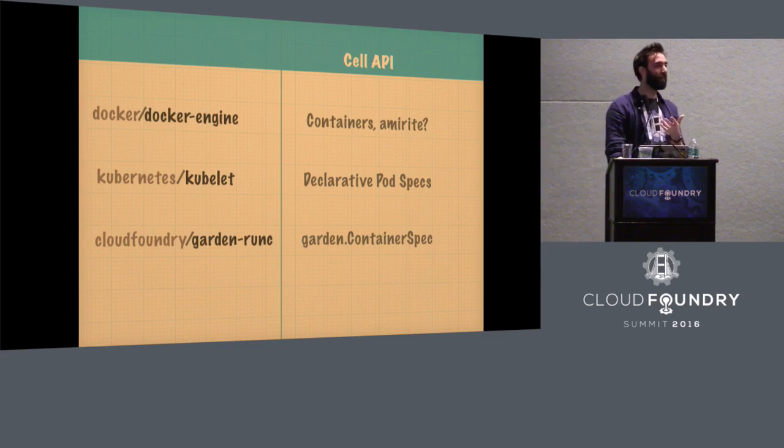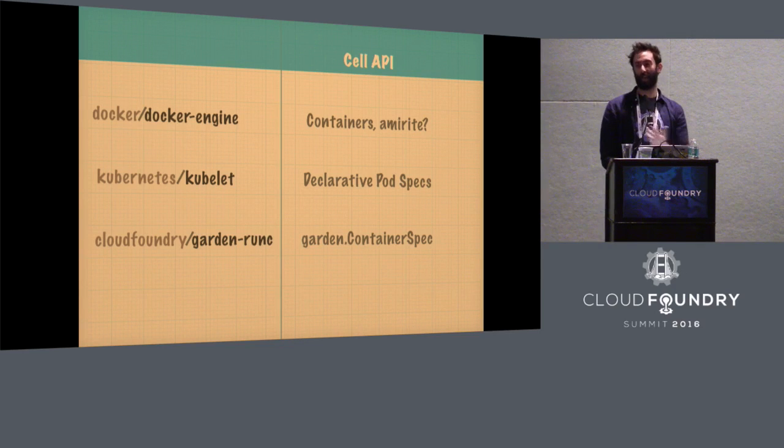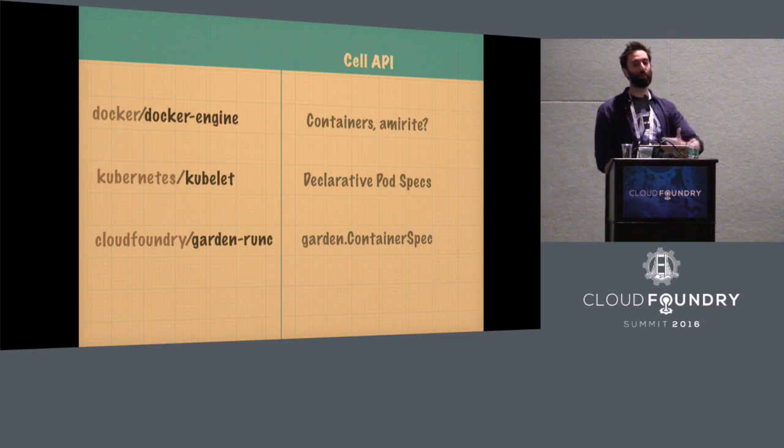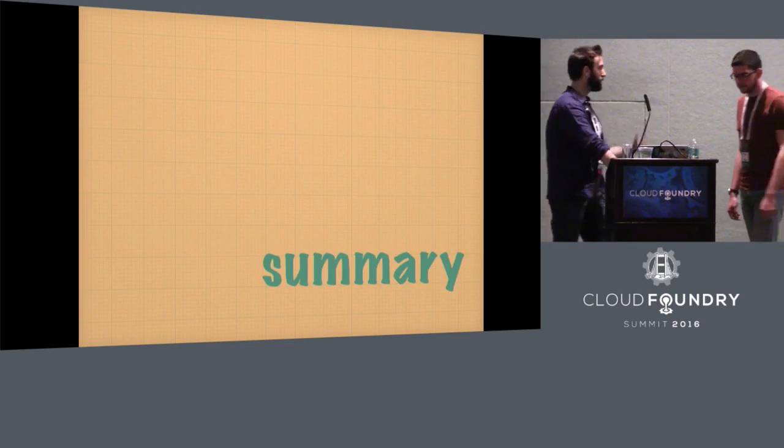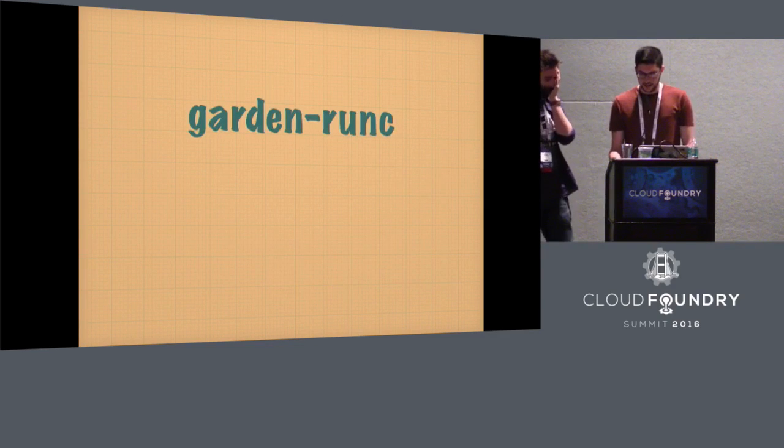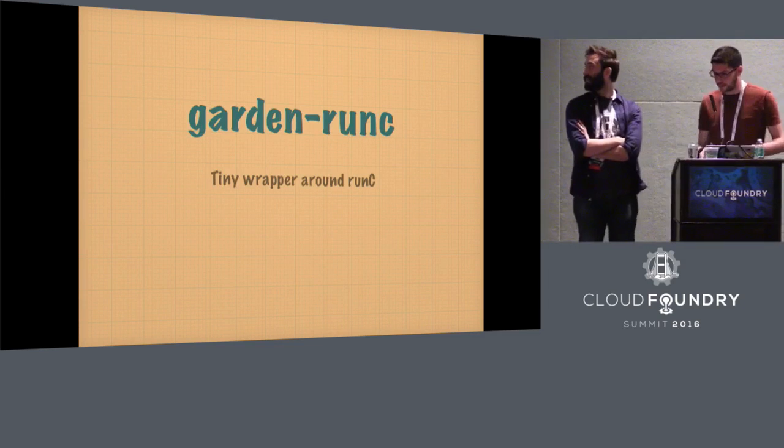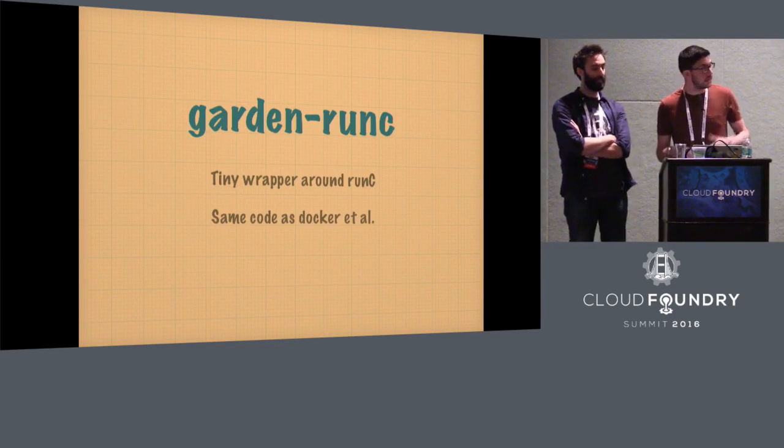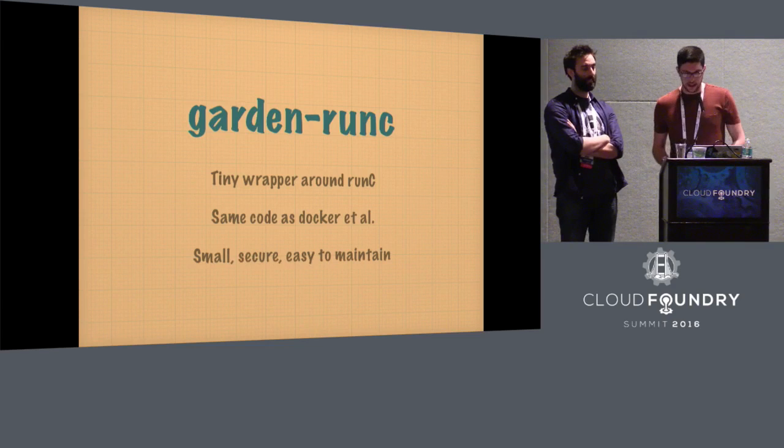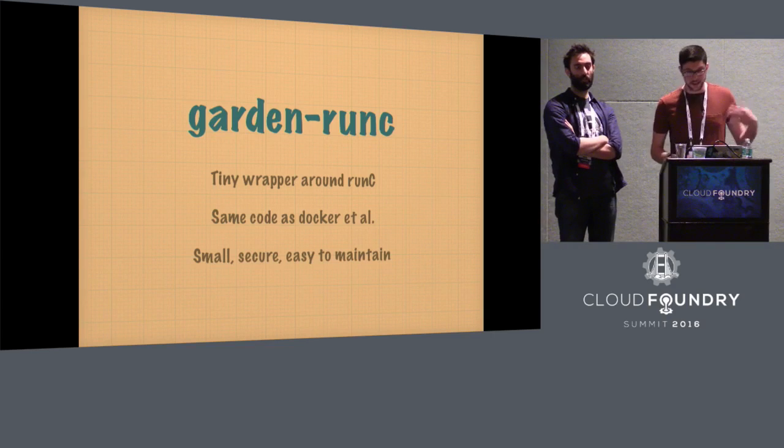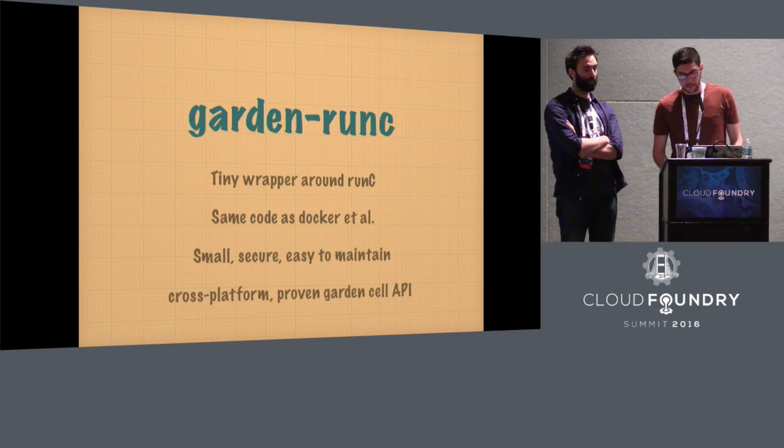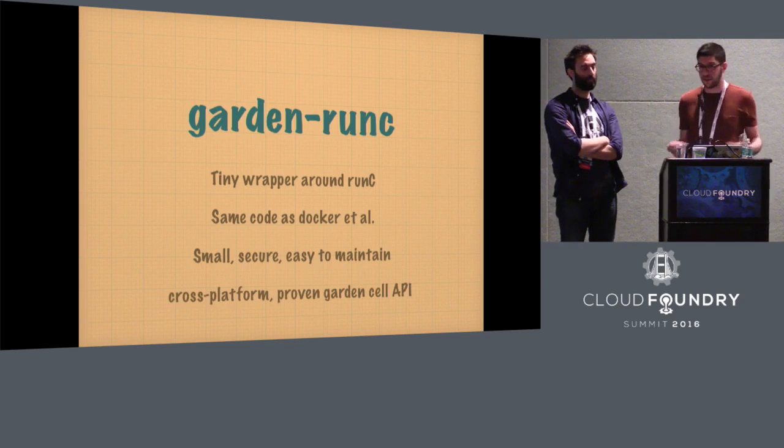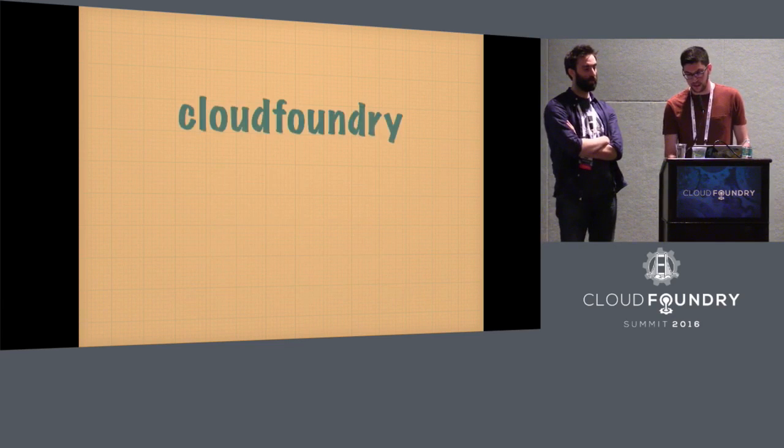So now, Garden Run-C is really a very small piece of glue that just wires Run-C into the rest of the system with an API that's extremely simple but tailored for Diego, and tailored for an orchestrator to use rather than for a user to use because they're fundamentally different things. So the summary. In reverse order, Garden Run-C is a tiny wrapper around Run-C. We're using a common code base, common code with Docker, and this means that this code base is maintained by a huge community, essentially. And the wrapper is small. It's easy to maintain. It's easy to secure, sort of. And we're using the Garden API still, which is cross-platform. It's proven. It's been in Cloud Foundry for some time now.